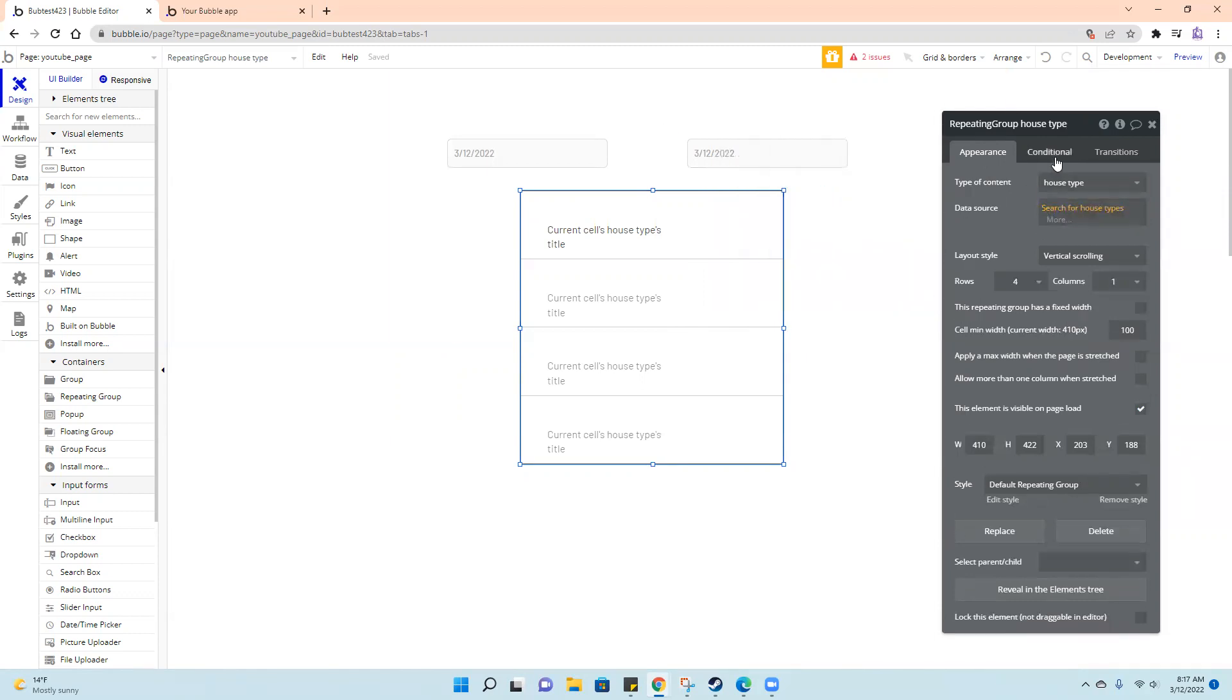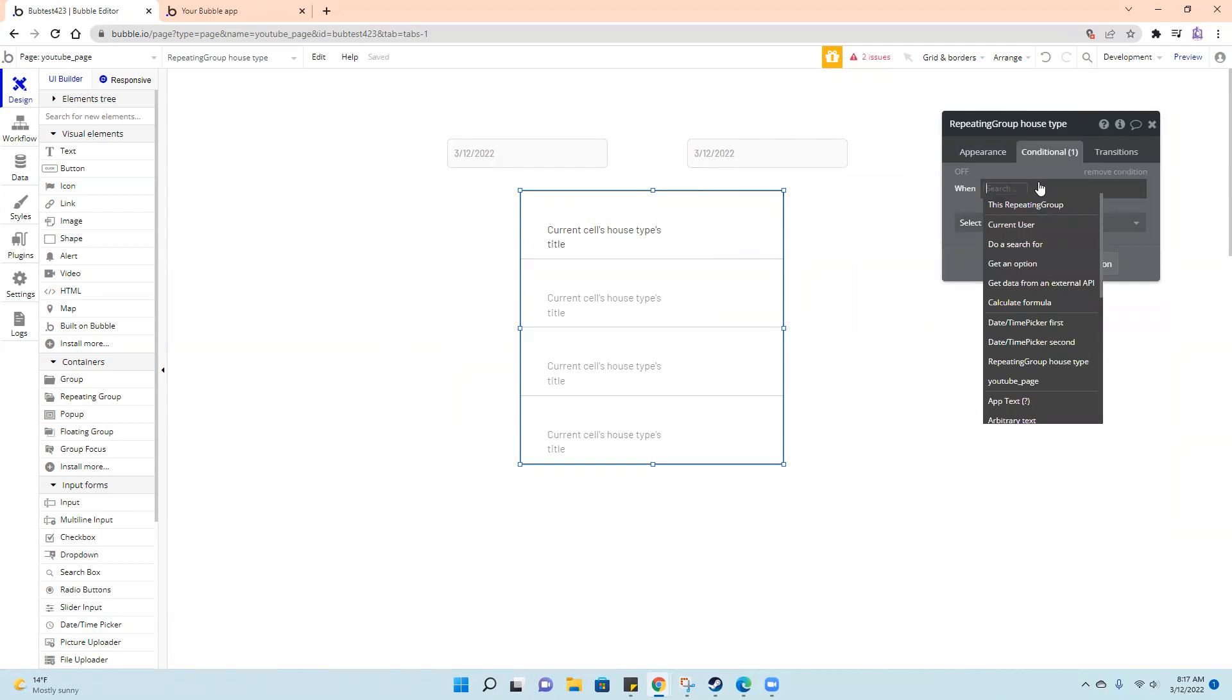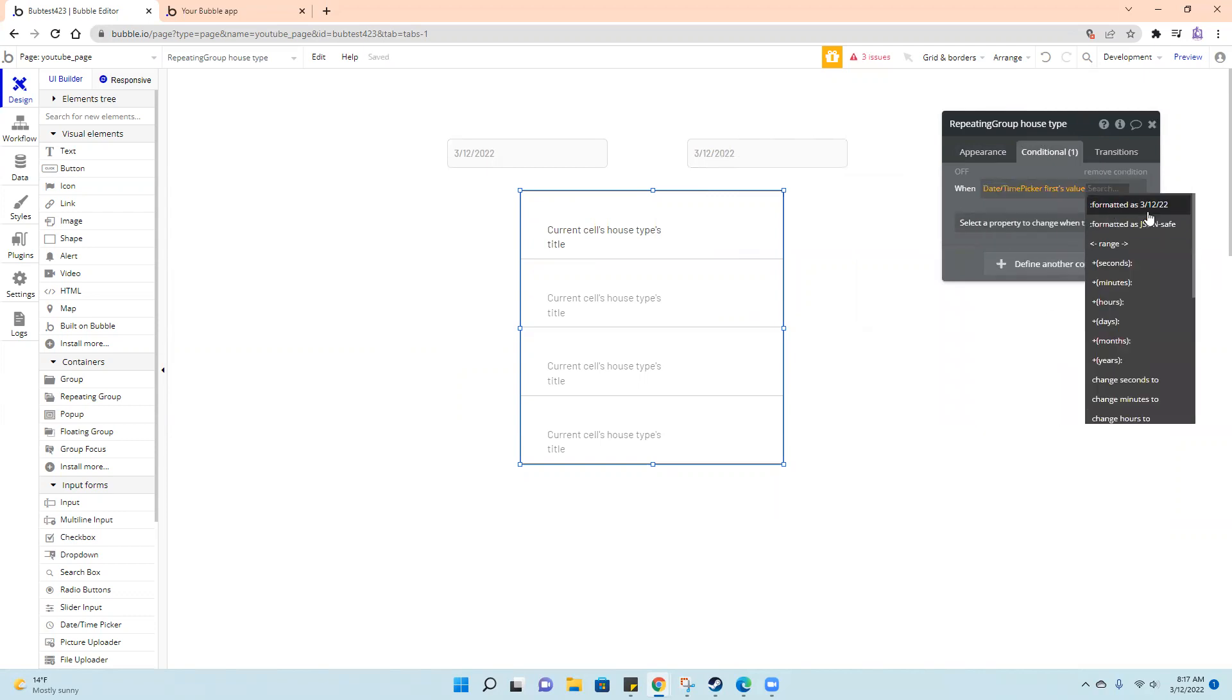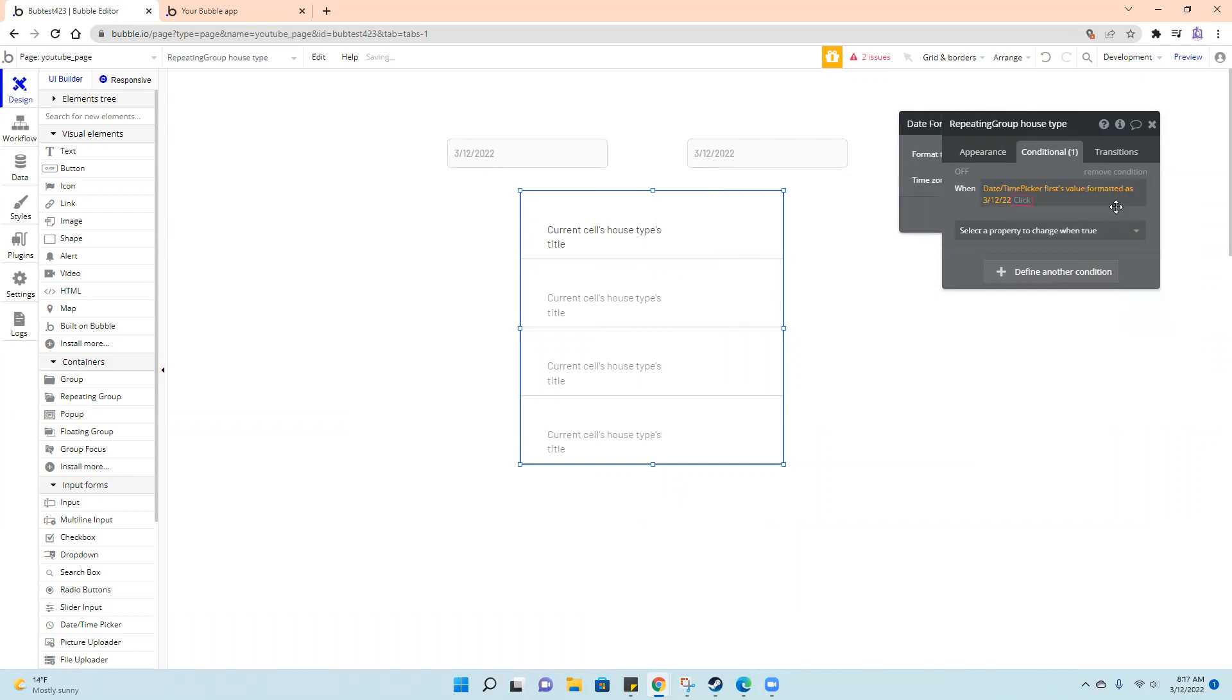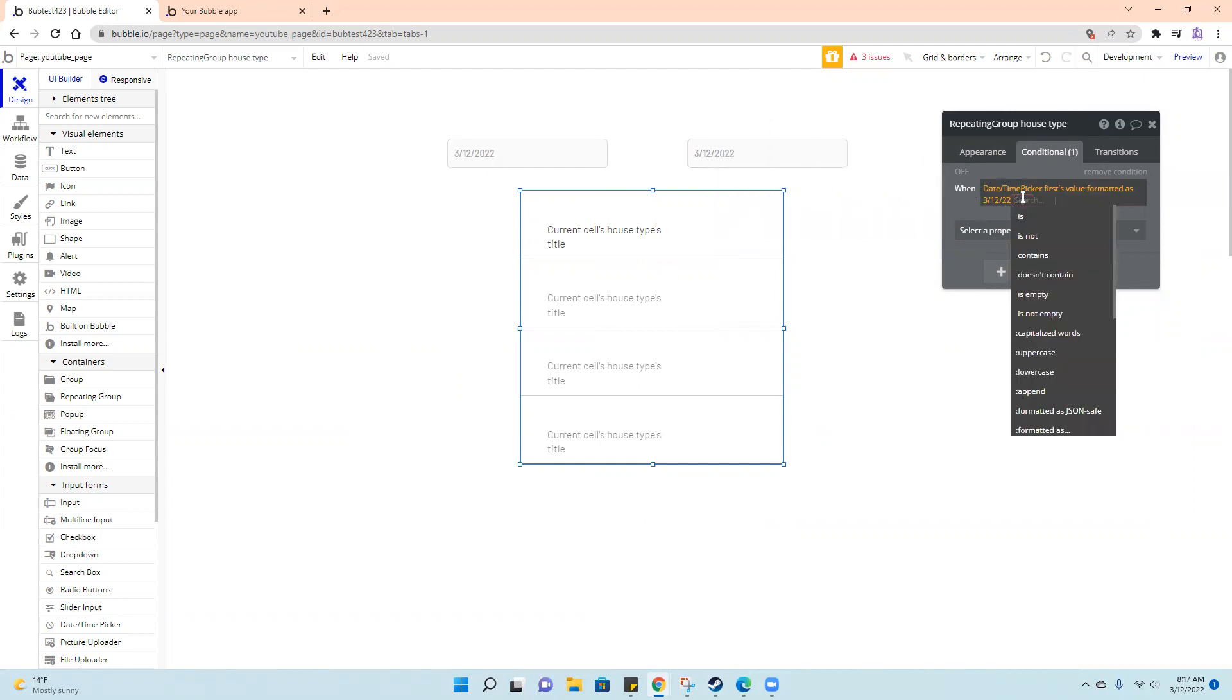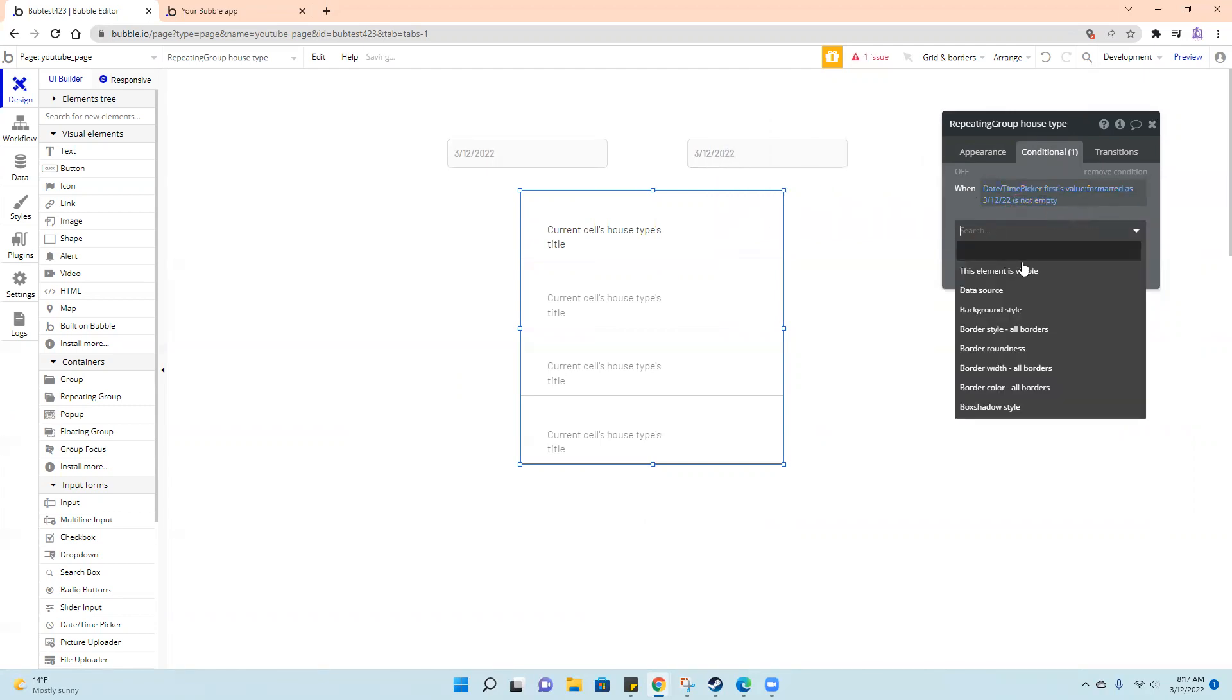So this list is this unless date time picker first value is not empty.